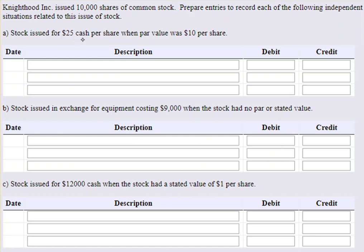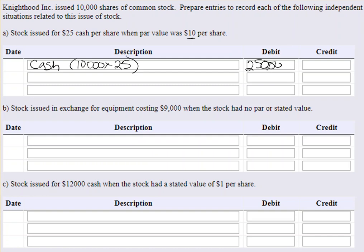Stock issued for $25 cash when par value was $10. What's important to know is we always report our common stock in our journal entries at par value. So they issued 10,000 shares for $25. We're going to debit cash — 10,000 times the issue price of $25 — so that's $250,000. We will credit common stock always at par value, so common stock will be 10,000 times our $10 par value, which is $100,000.